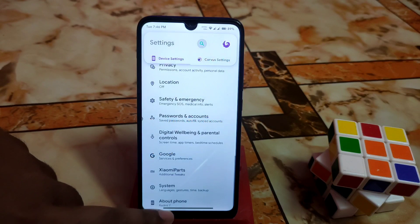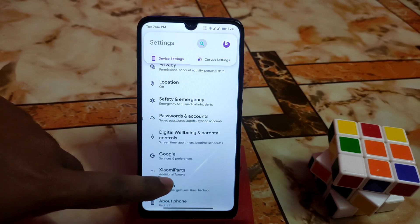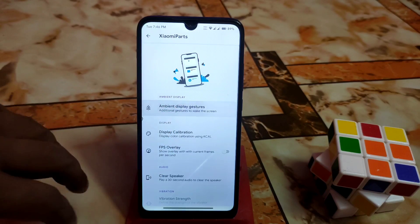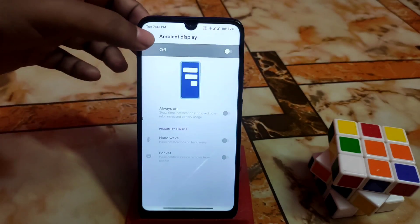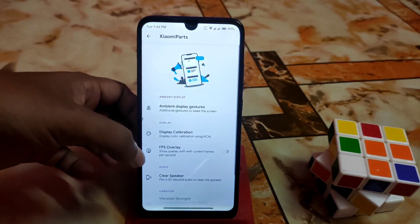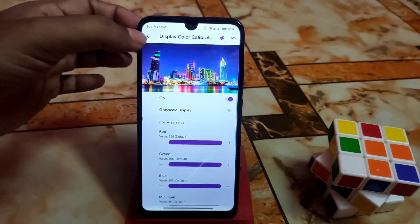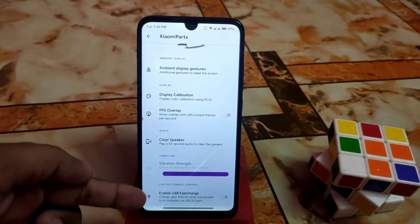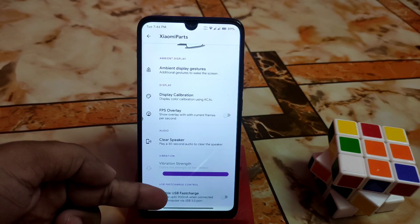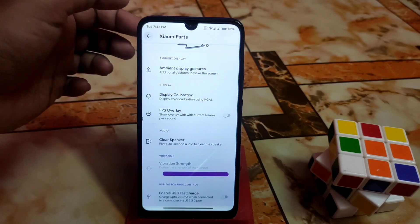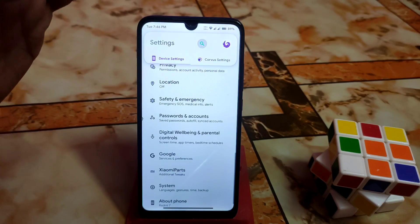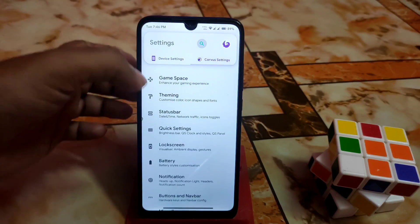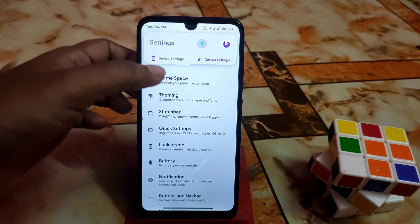Here are the Xiaomi parts, which are newly added. You can get ambient display, ambient display color calibration, which is now available. You can also enable USB configurations when connected to a PC, and here are the core settings.